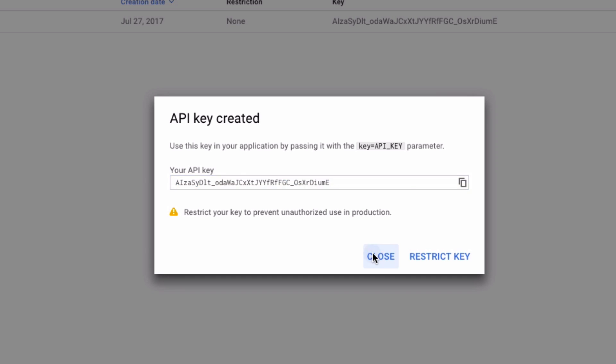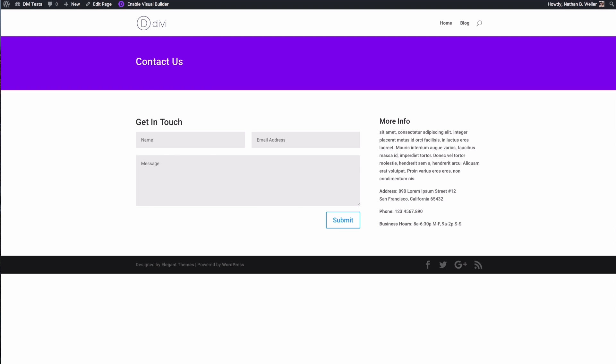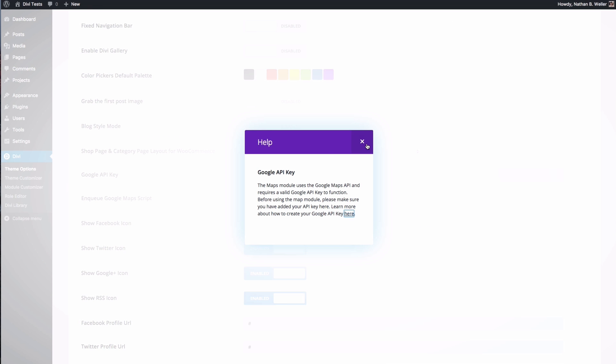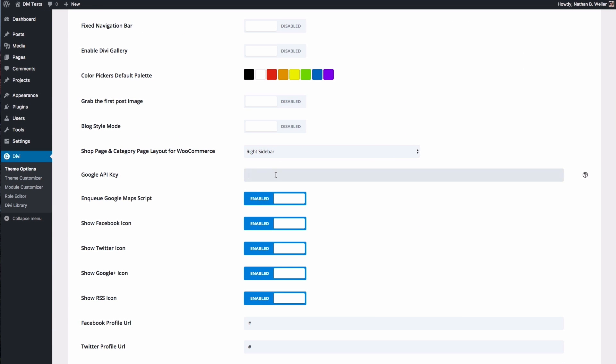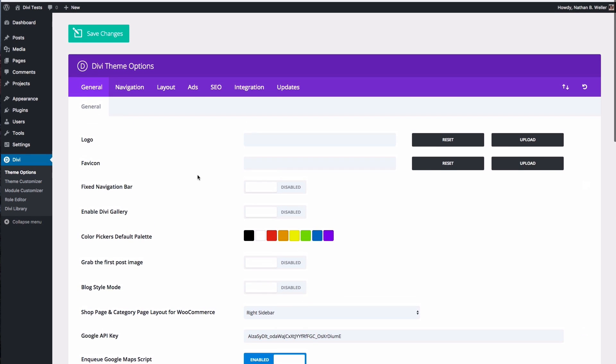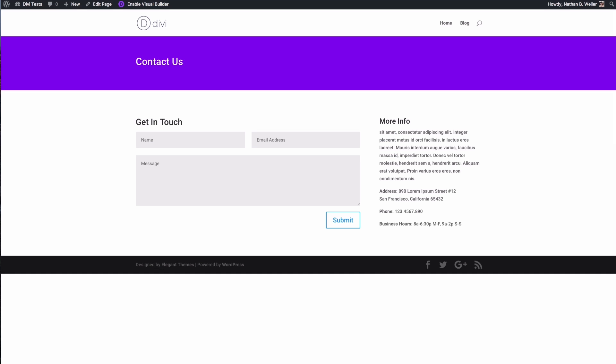Go ahead and close out of these extra tabs here and go back into your theme options and you'll want to paste that API key in. Scroll up to your save changes button and now you're ready to go.